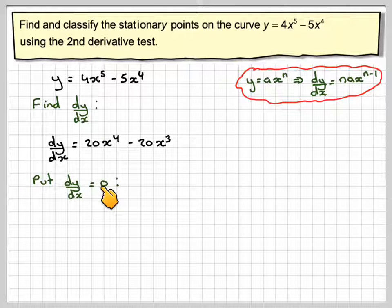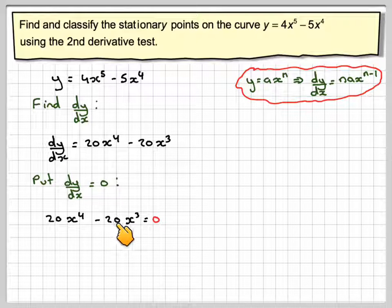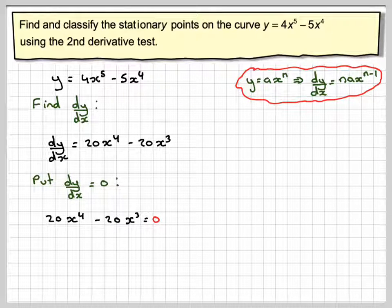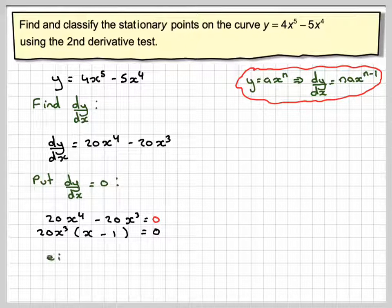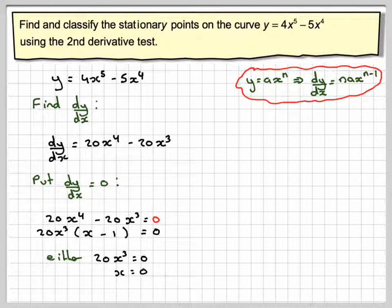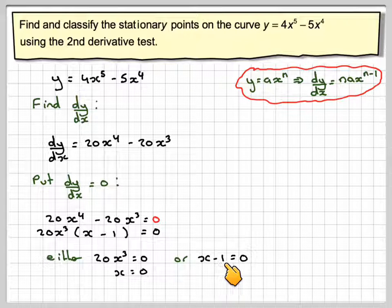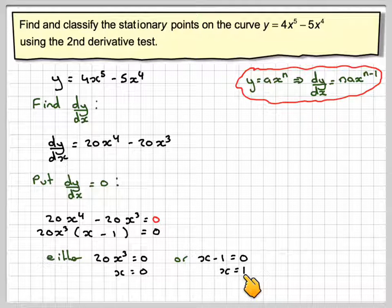Setting dy/dx = 0 gives 20x⁴ - 20x³ = 0. There's a common factor of 20x³, leaving x - 1 = 0. So either 20x³ = 0, meaning x = 0 — which ties up with the graph — or x - 1 = 0, giving x = 1.